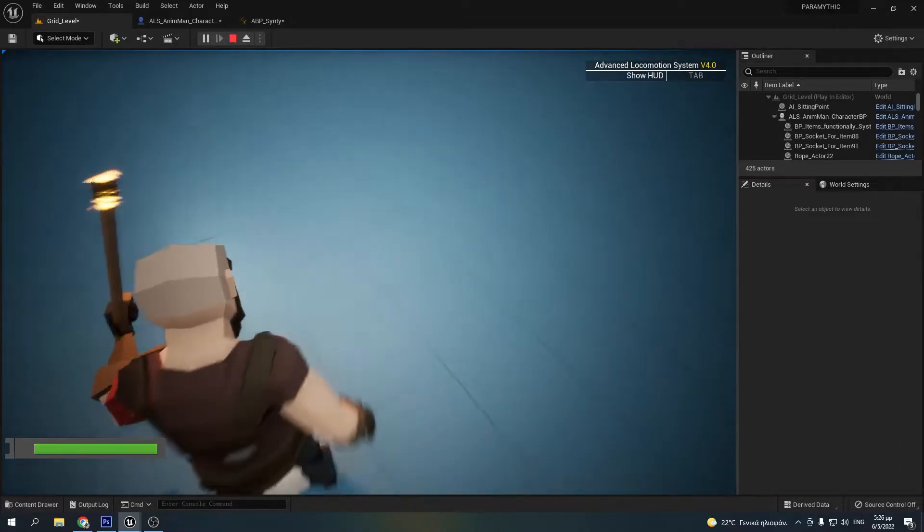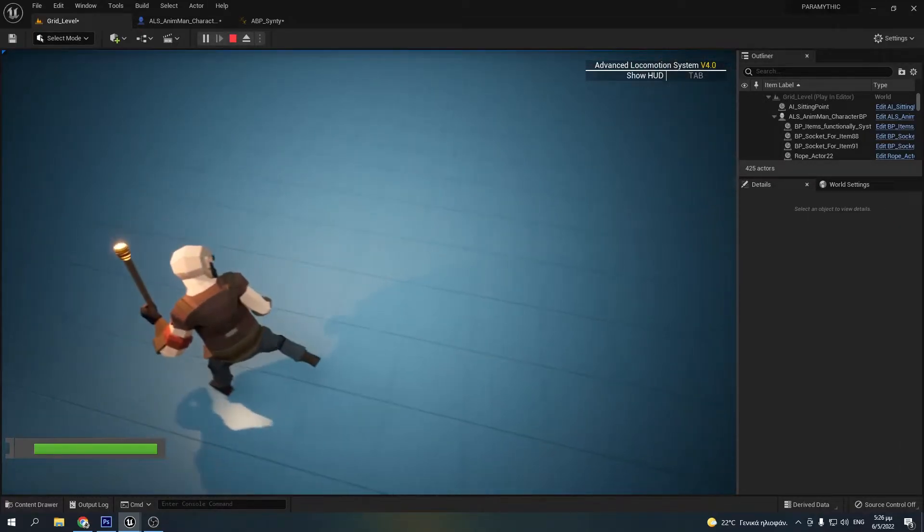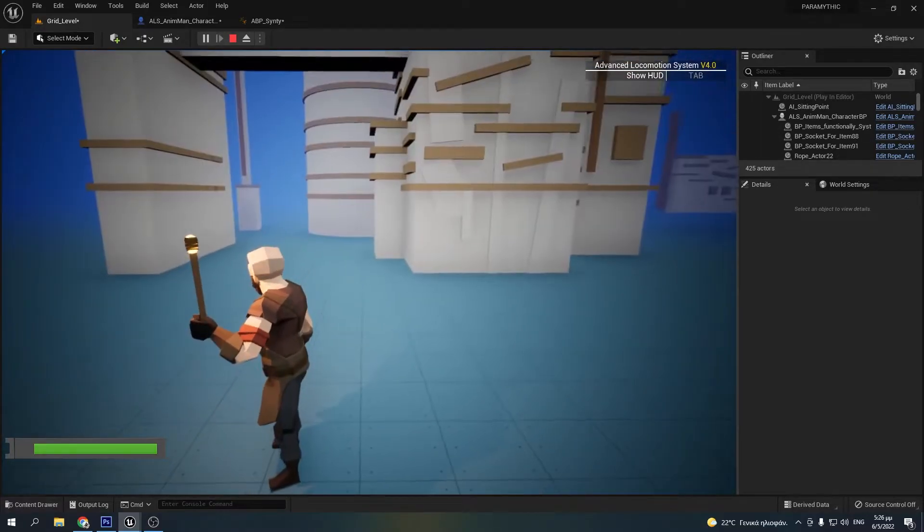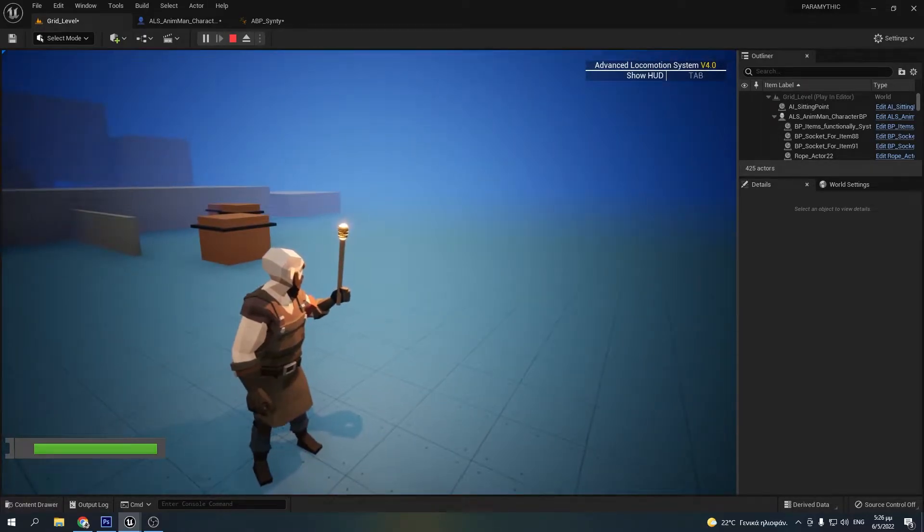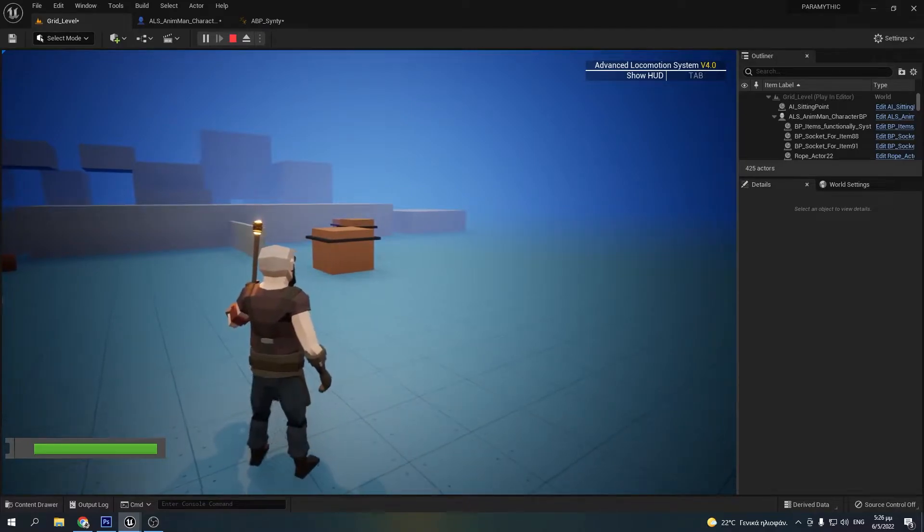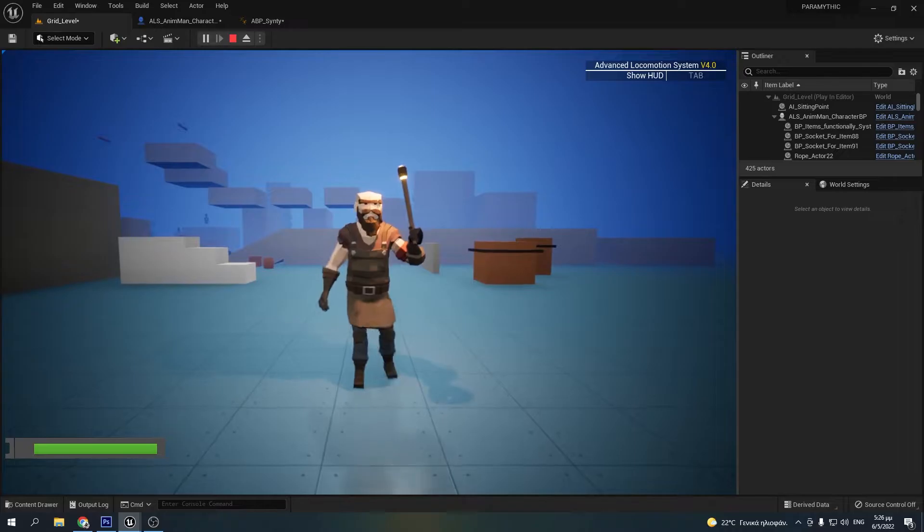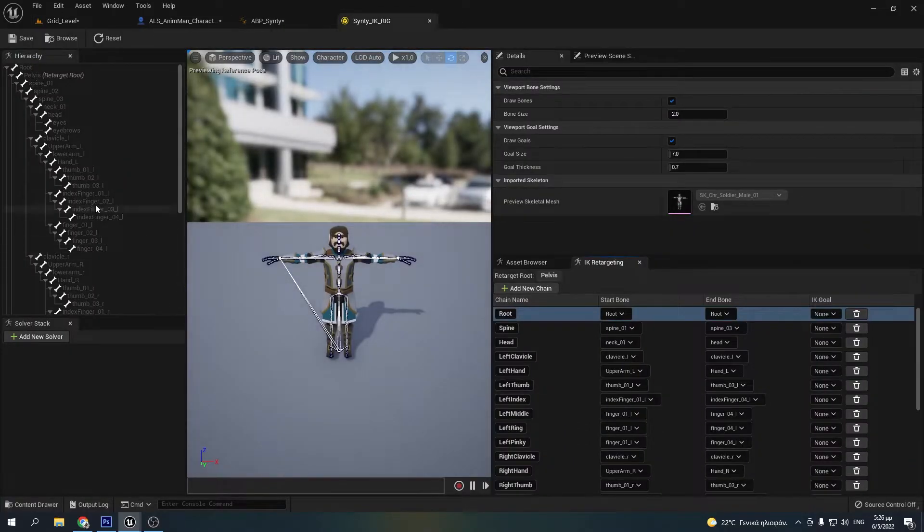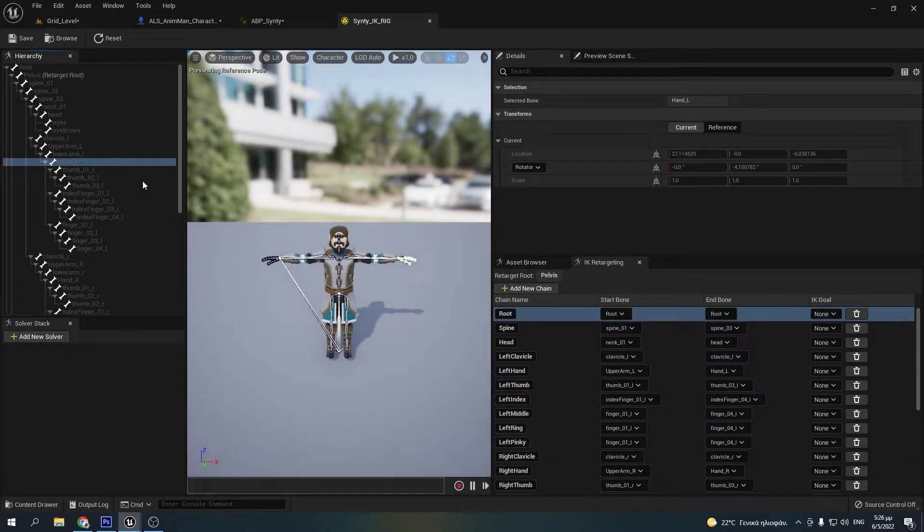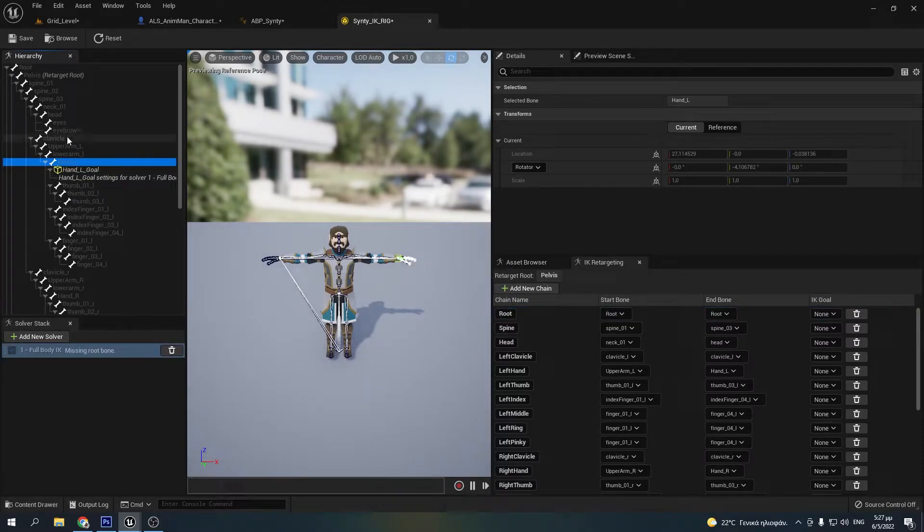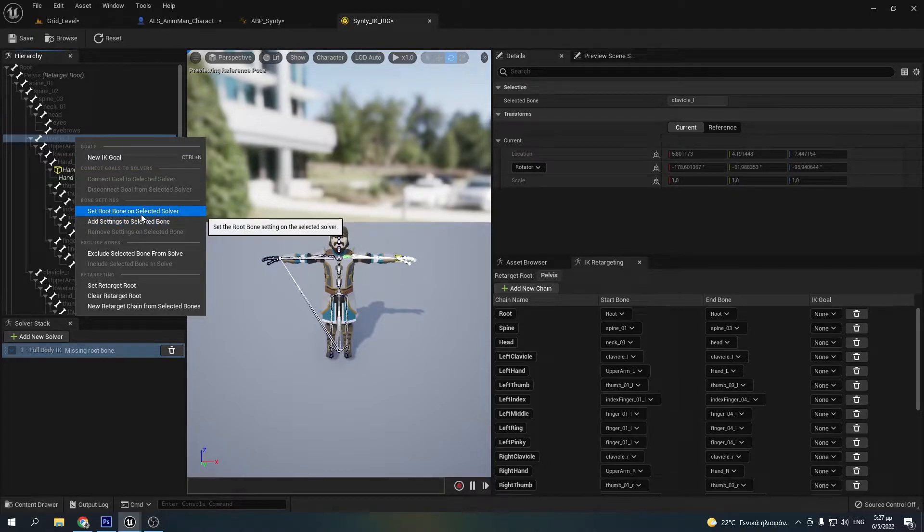Because the Cinti character has significantly longer hands than the ALS mannequin, there is a slight offset to the hand placement. To fix this, we will use another brand new UE5 feature called IK goals. So we'll go back to the IK rig and add an IK goal to the left hand with a full body IK solver. We'll set the clavicle as the root of the solver and change the preview mode of the goal to absolute.